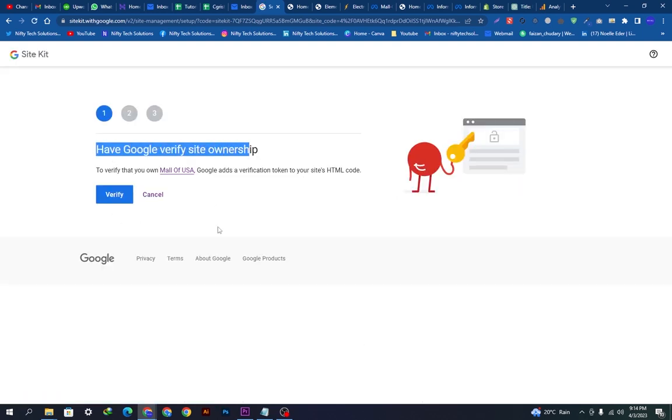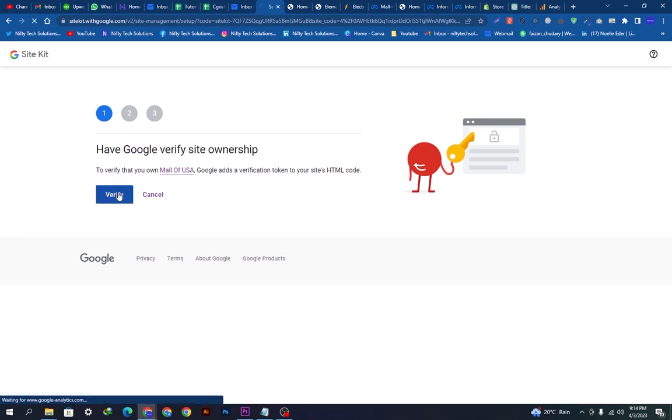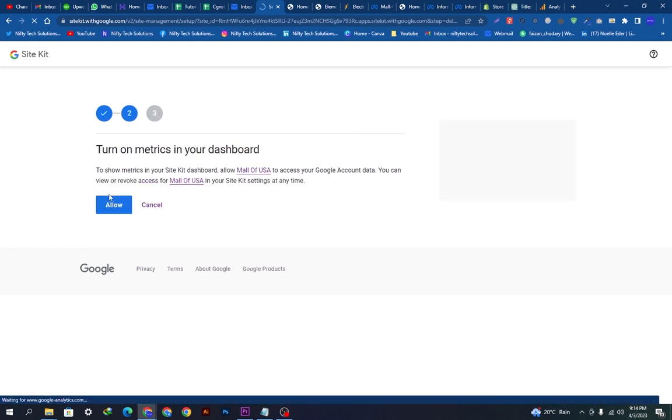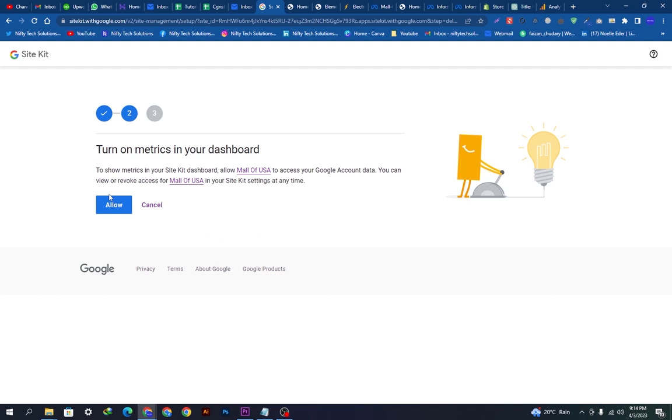It is getting loaded. Now we just have to verify that we have the full ownership of our store. This is Mall of USA, I own this store, so I can click the verify. It has three steps to verify. Let's verify it. It is getting loaded.